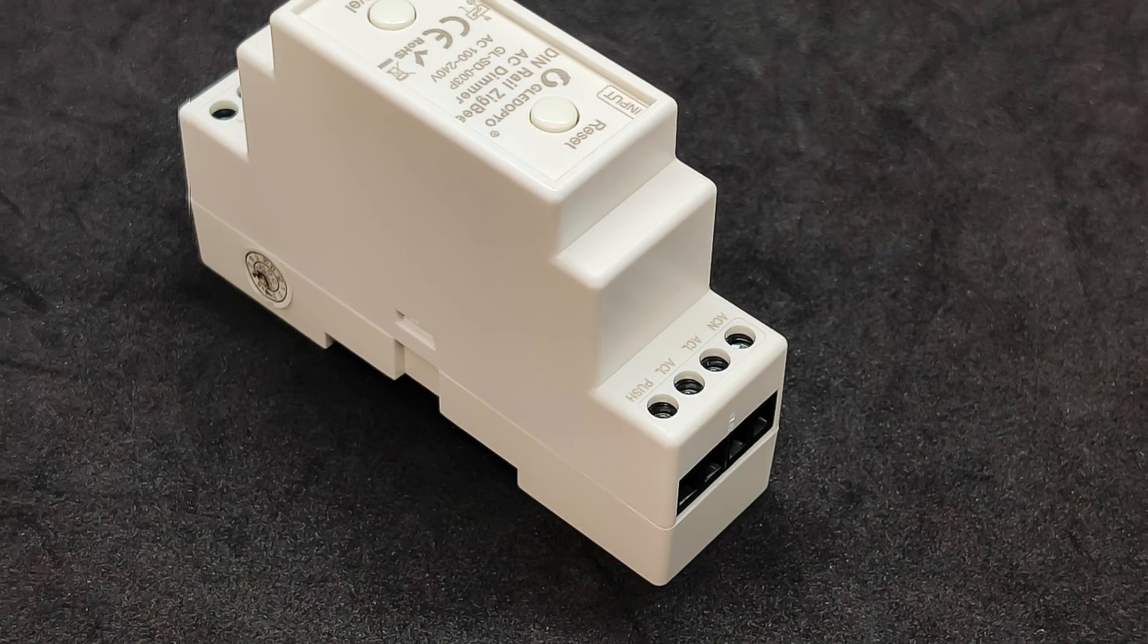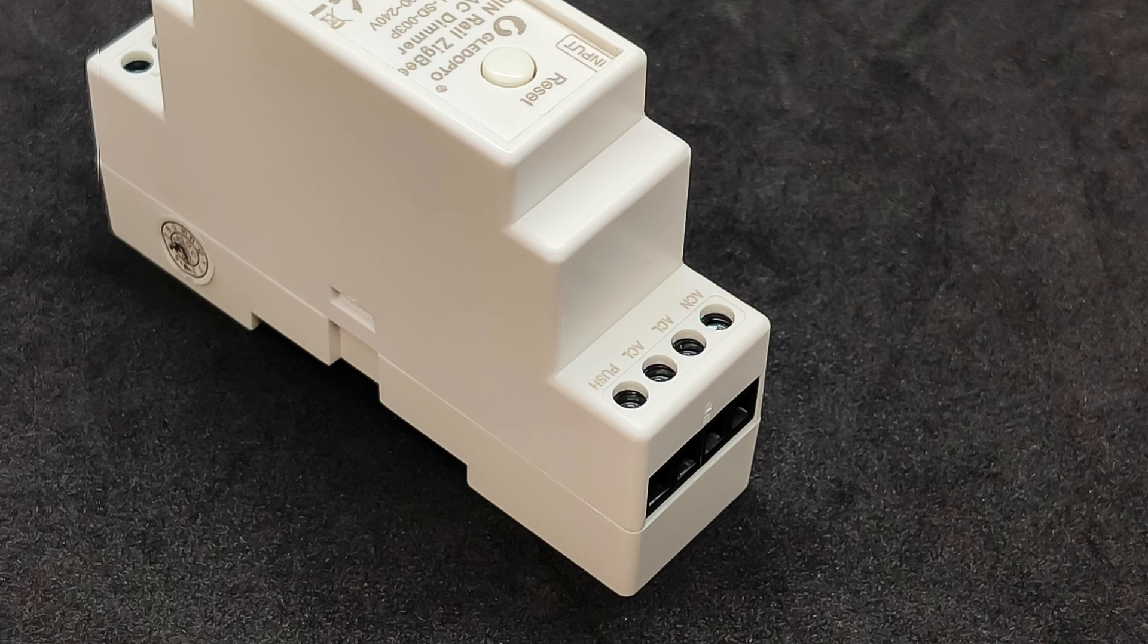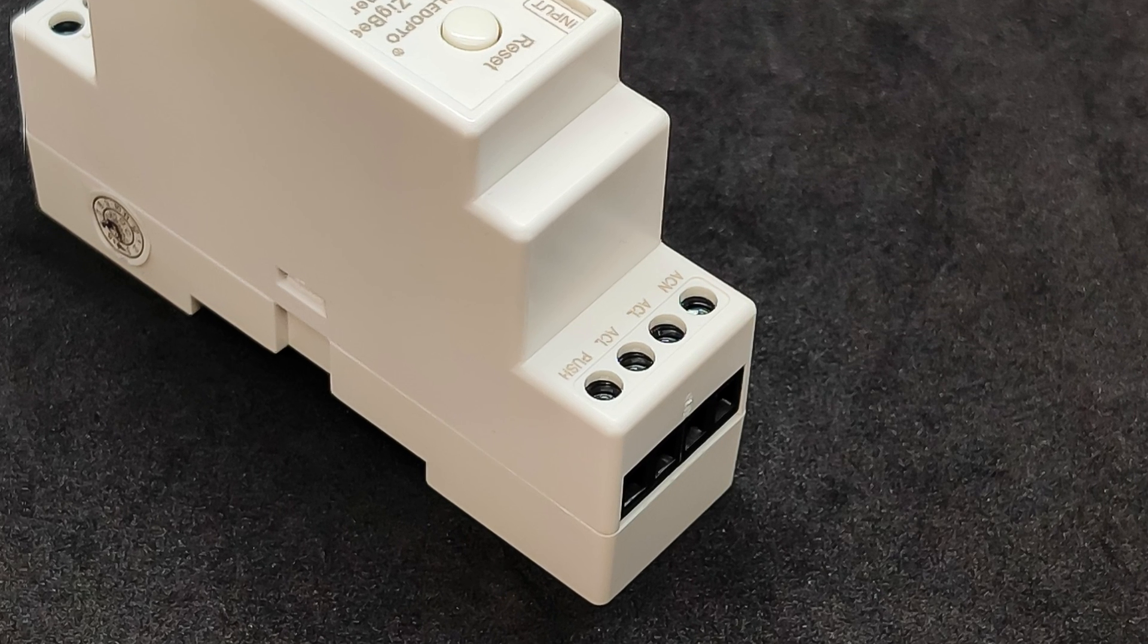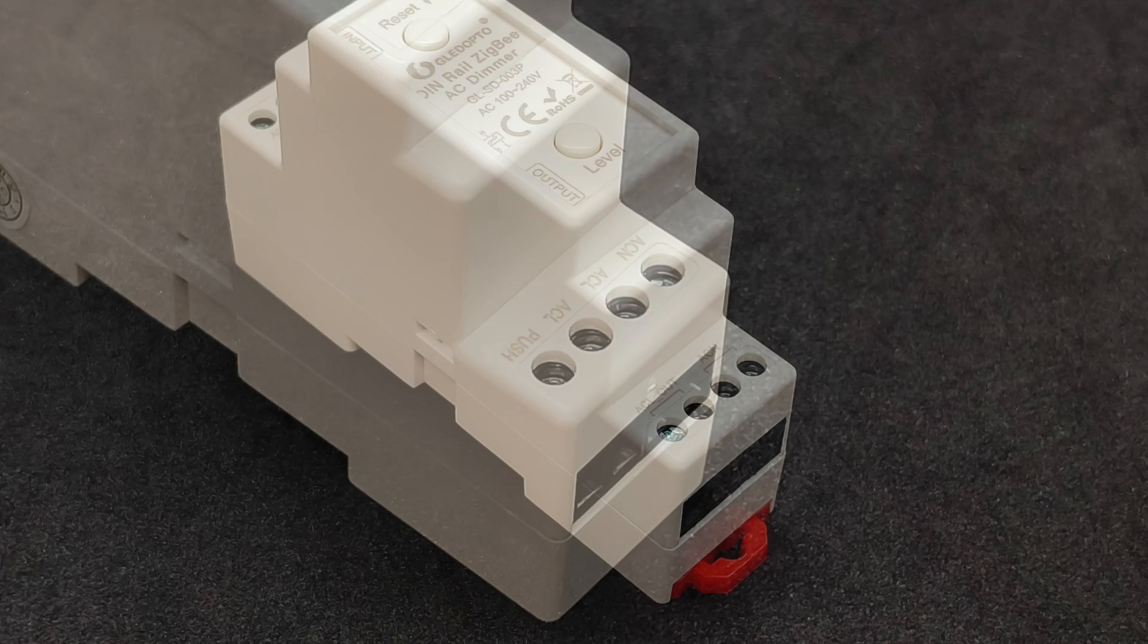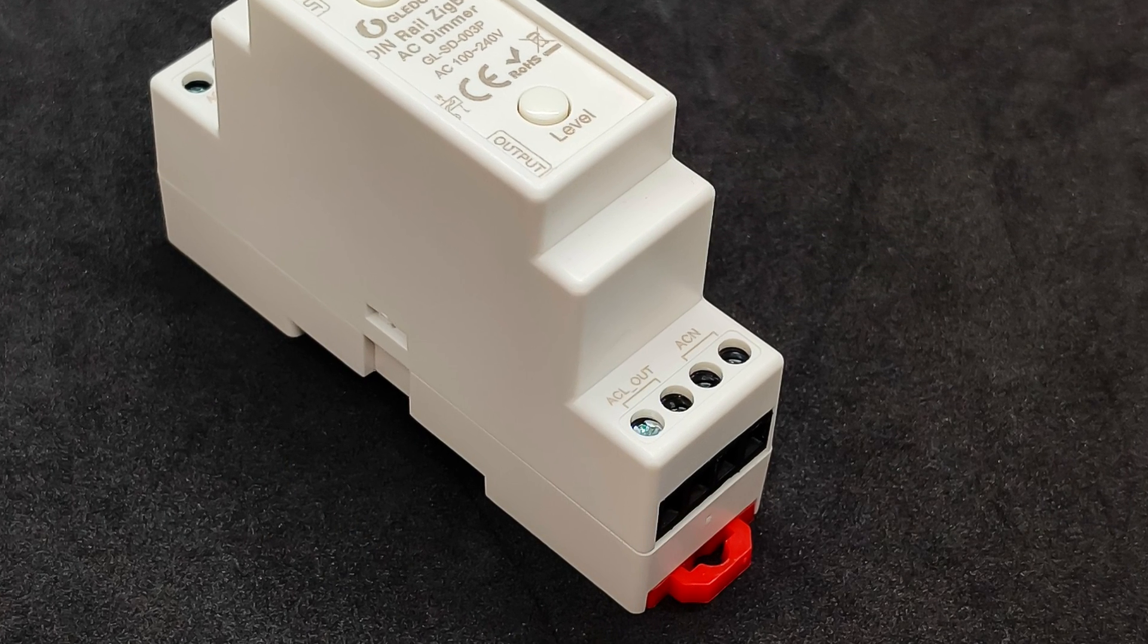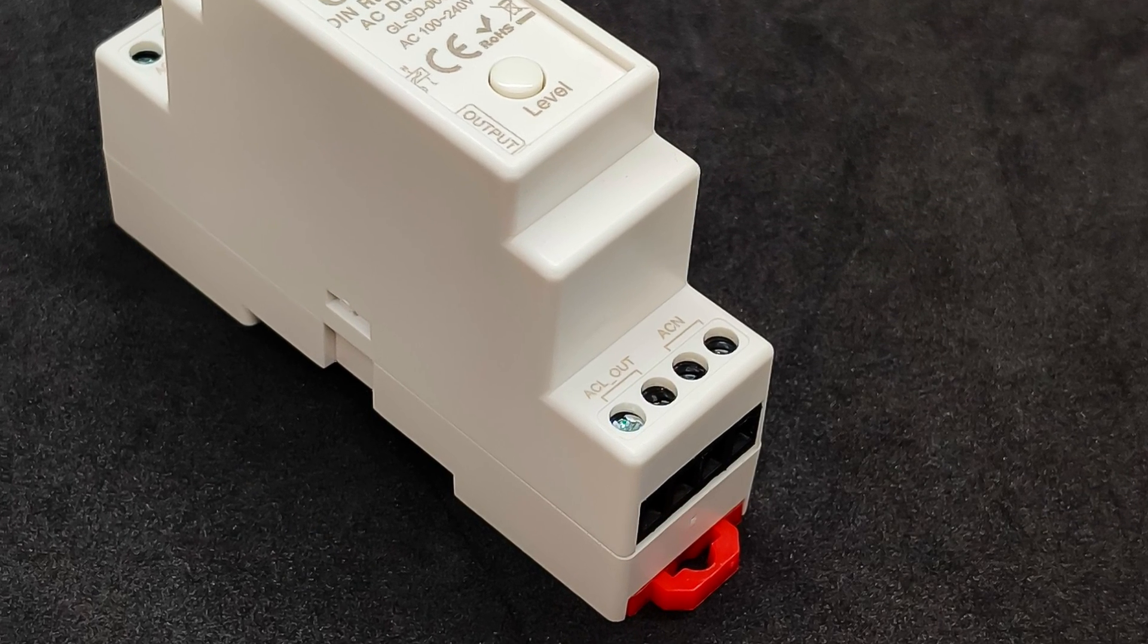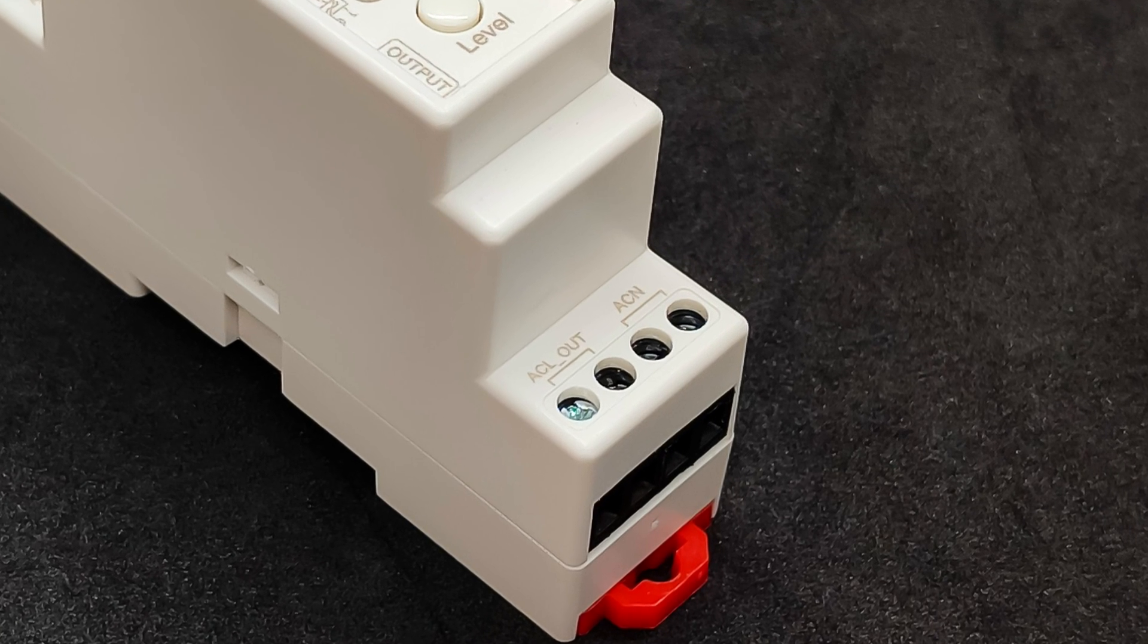At the top, there are four screw terminals: incoming phase and neutral, as well as two terminals for connecting an external doorbell switch. At the bottom, there are also four terminals, paired together. Two for outgoing phase and two for outgoing neutral, which are used to connect the load.